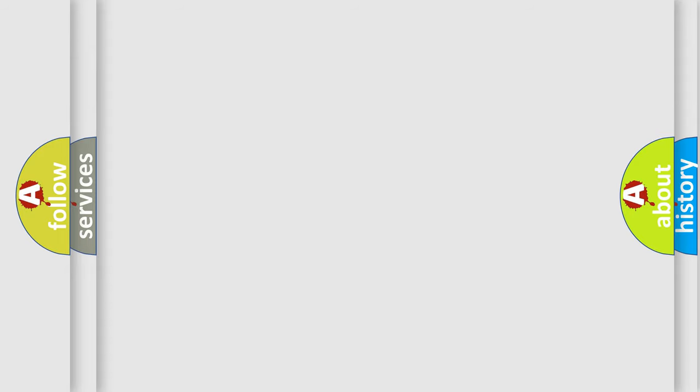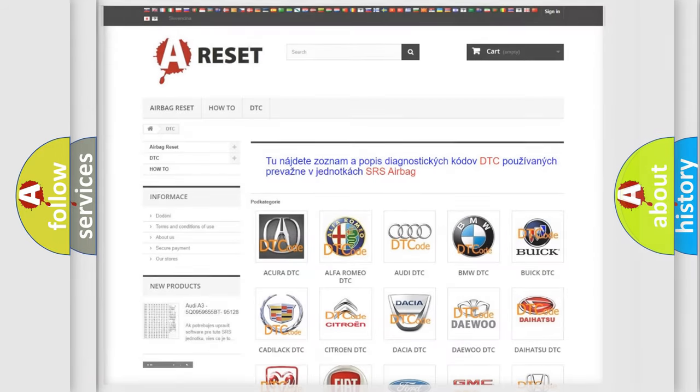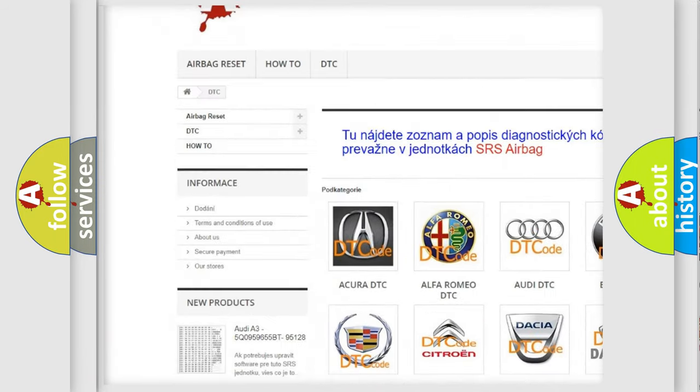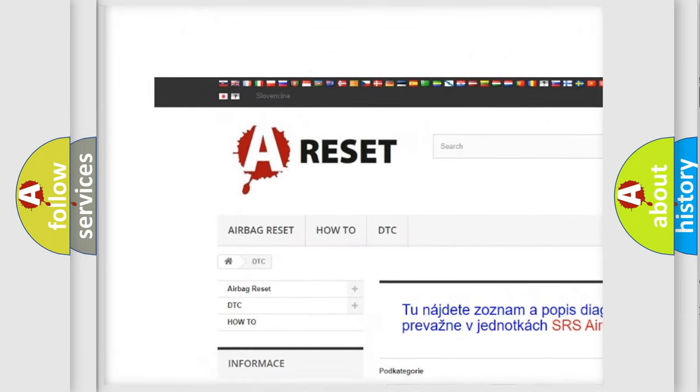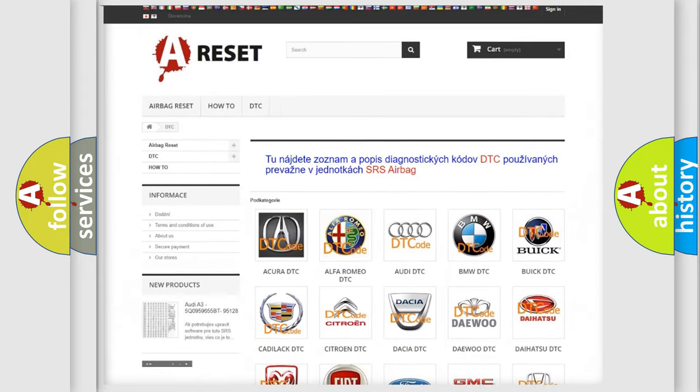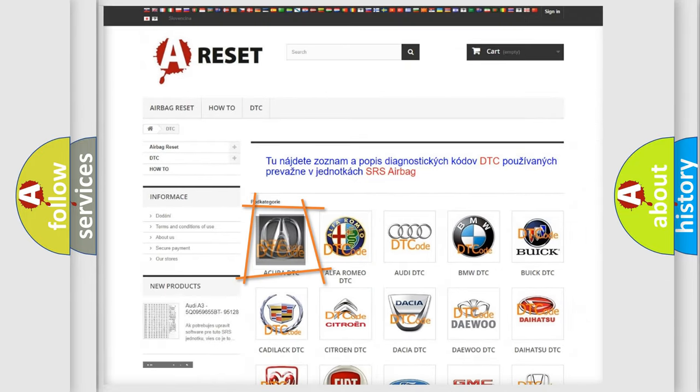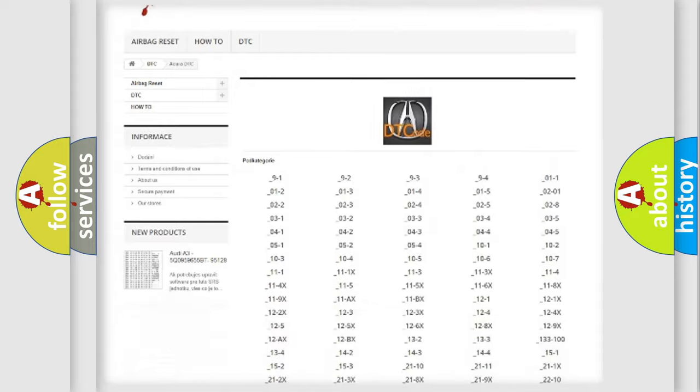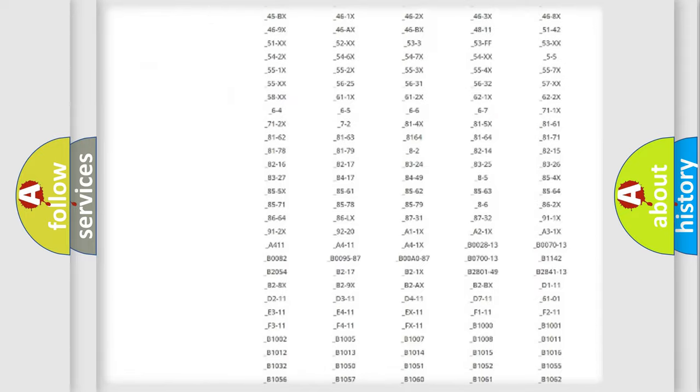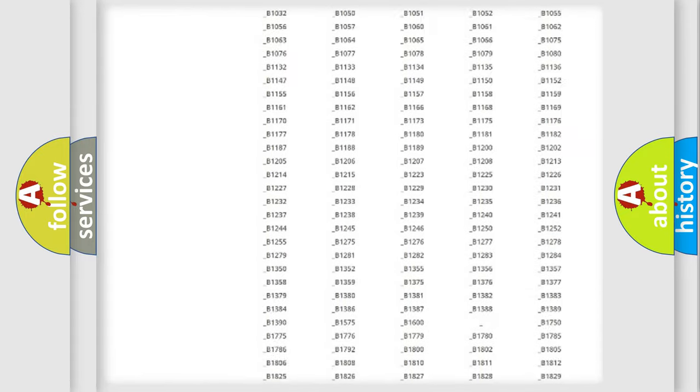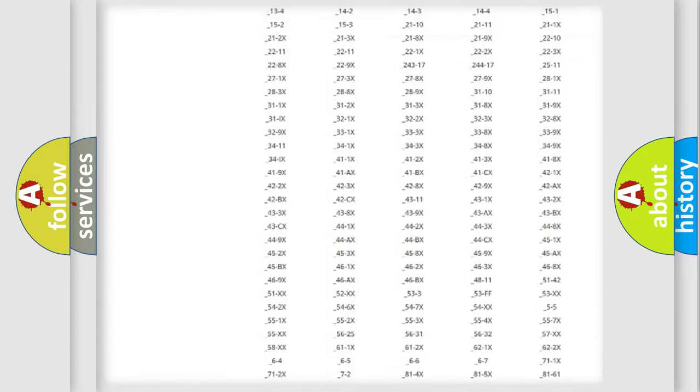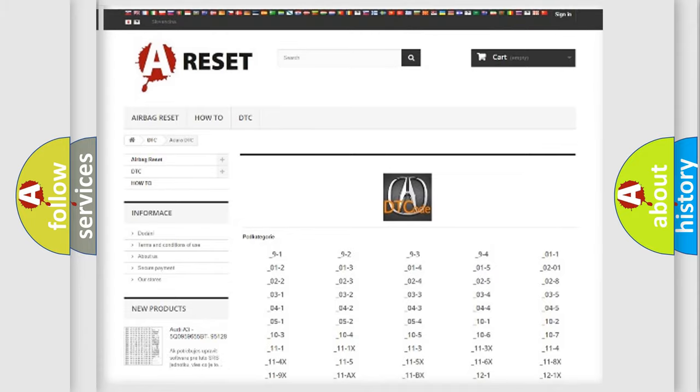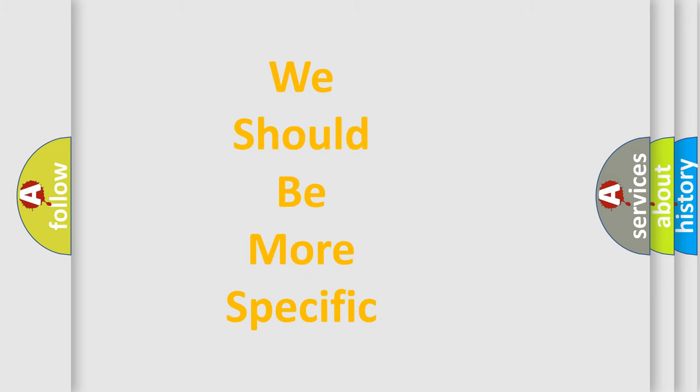Our website airbagreset.sk produces useful videos for you. You do not have to go through the OBD2 protocol anymore to know how to troubleshoot any car breakdown. You will find all the diagnostic codes that can be diagnosed in vehicles, and many other useful things. The following demonstration will help you look into the world of software for car control units.